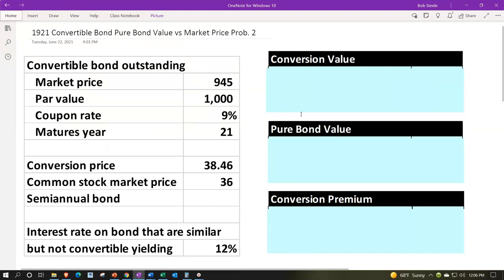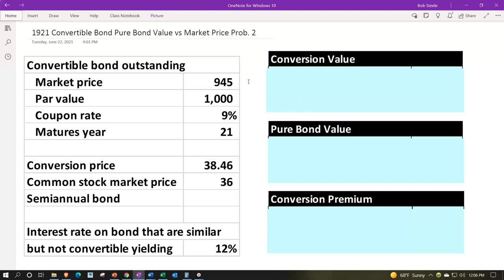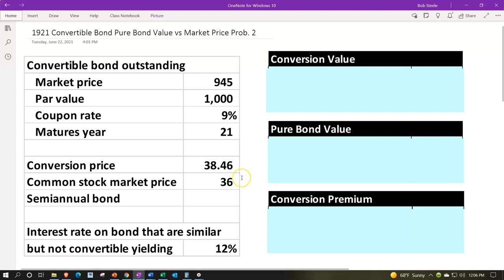We're going to be looking at convertible bonds — those being the bonds that have the conversion option into some number of common stock. The convertible bonds are at the market price, selling for $945. The par value is at $1,000, the coupon rate is 9%, and they mature in 21 years. They're semi-annual bonds with regards to interest payments. The conversion price will be used to get the conversion ratio to determine how many shares the bonds can be converted into. We have the common stock market price of $36.